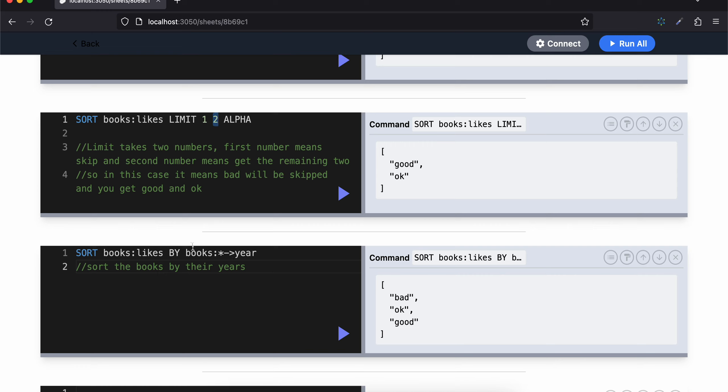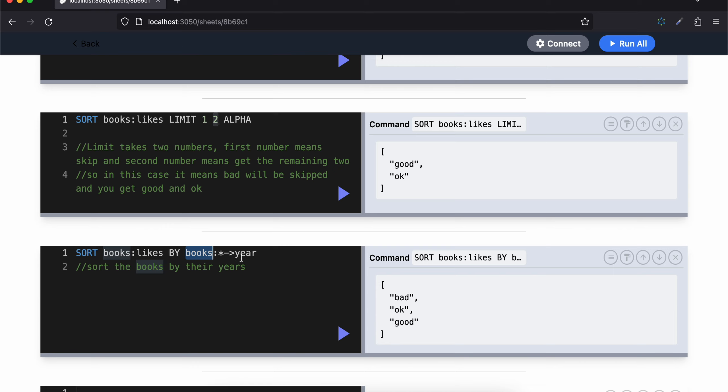So what this does is books:* likes loops - it does a for loop. So we have three types of books right? Good, okay, and bad. So first it will check books:bad->year. When was the bad book published? Then it would do the same thing: book:okay->year, then the okay book, and then the good book.